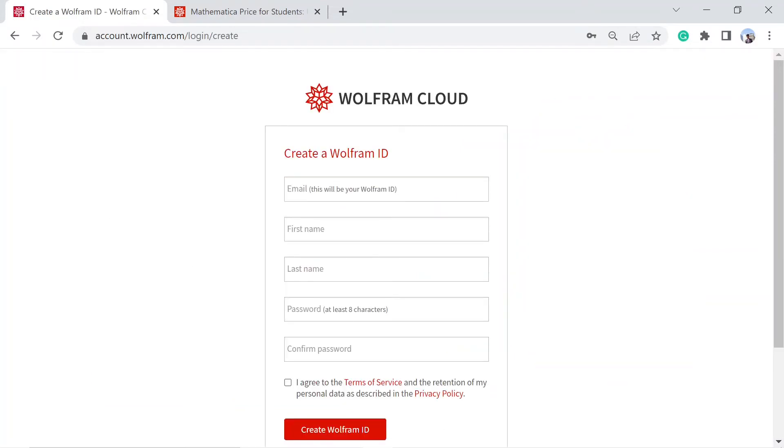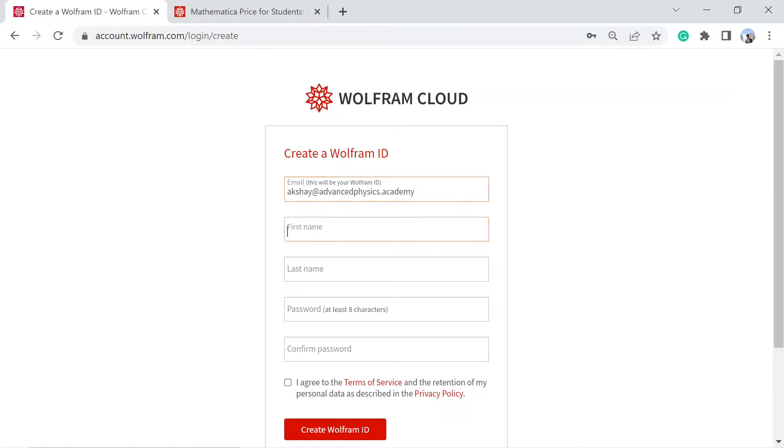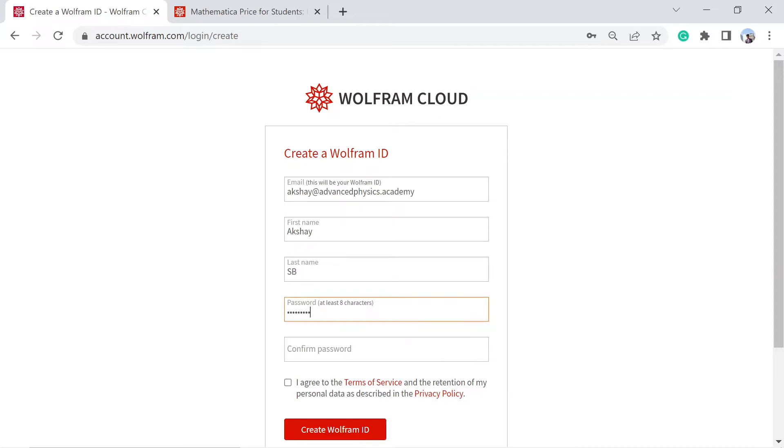You'll be asked to fill up this form, so let's do it. Put your email address into this one, mine is akshay@advancedphysics.academy. First name Akshay, last name SB, your password.